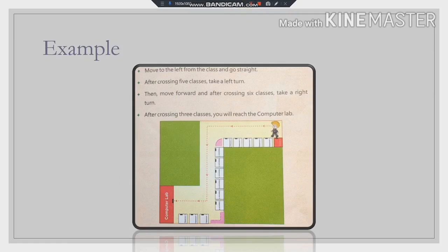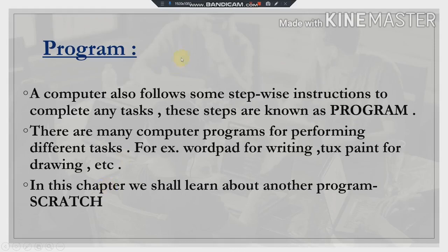Similarly, in computers, if we want to do some tasks, we need to follow some instructions. These instructions are known as a program. A computer also follows stepwise instructions to complete any task, and these stepwise instructions are known as a program.